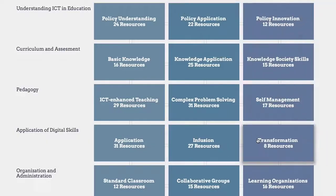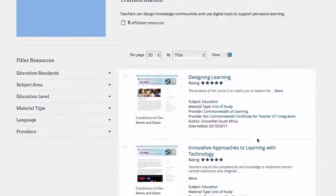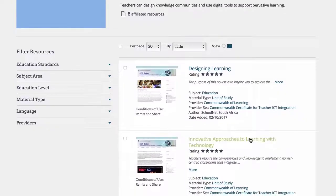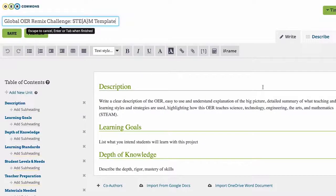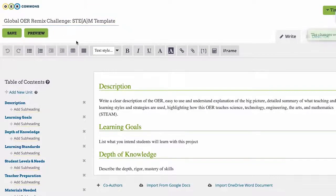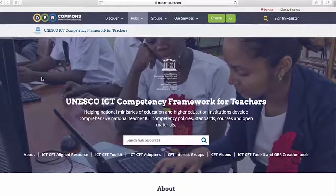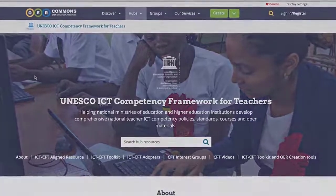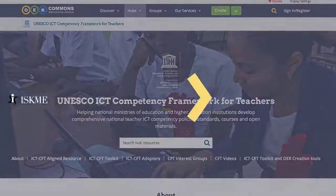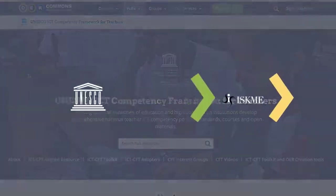Whether you're looking to advance your understanding, share educational resources, or create new ones, there is a place for you here to collaborate and contribute to our global community to improve teaching and learning. The UNESCO ICT Competency Framework for Teachers Hub welcomes you to collaborate and to co-create.